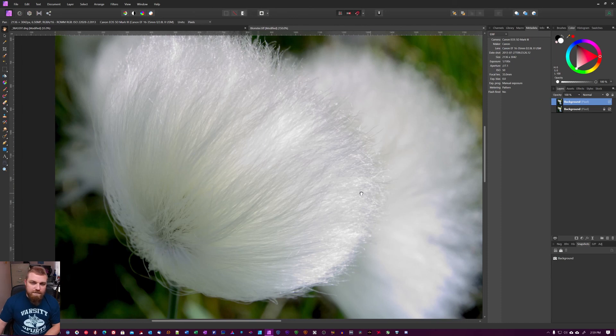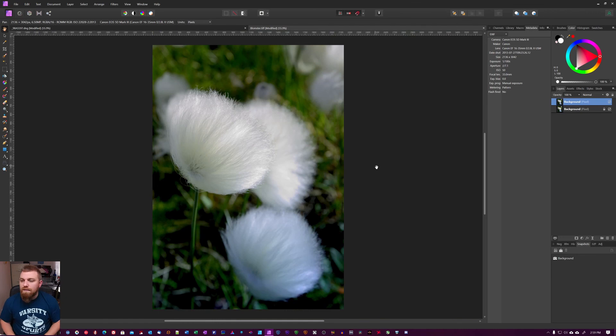I like the sharpen mode the best on Topaz Sharpen AI.